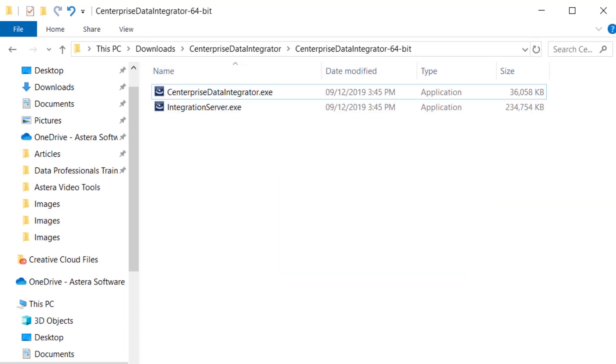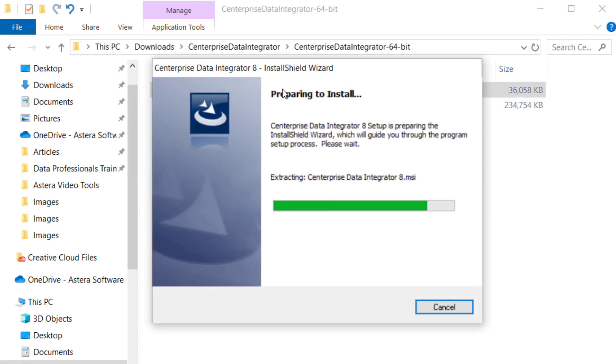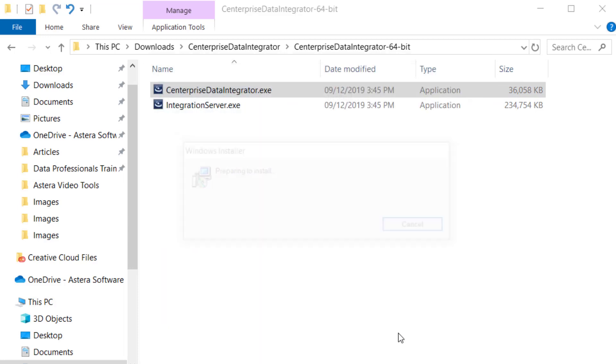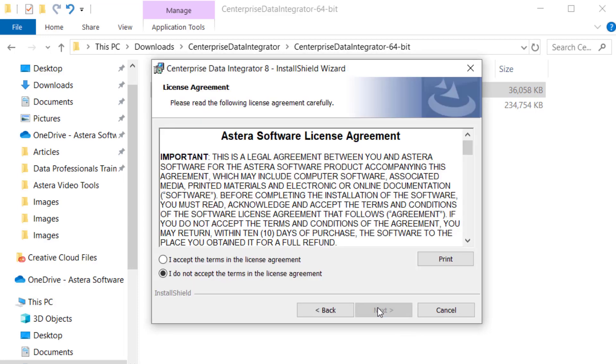We've installed Centerprise Server. Let's move ahead and install the Centerprise client. To install the client, run the Centerprise Data Integrator.exe application from the installation package. Follow the same steps that you did for server installation.